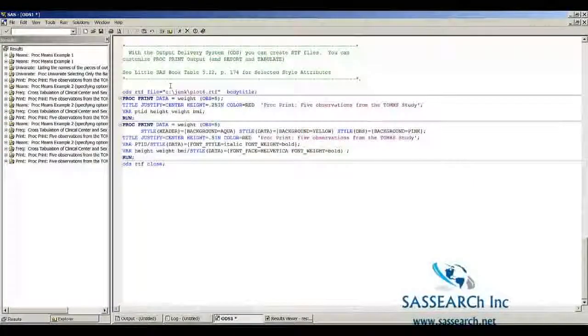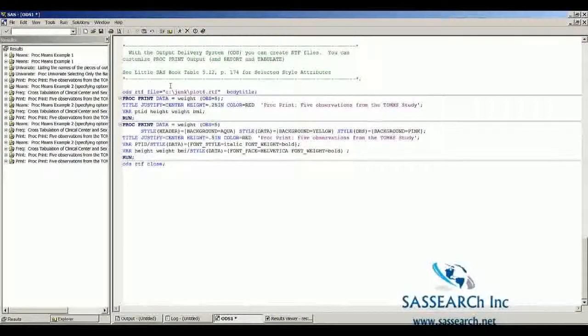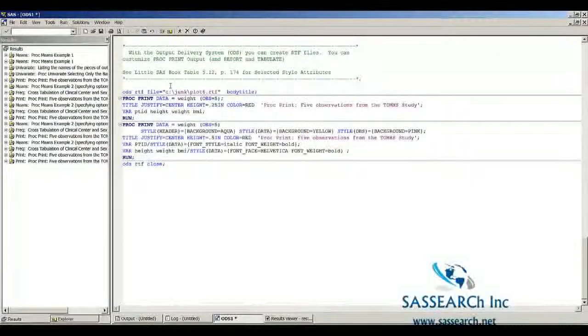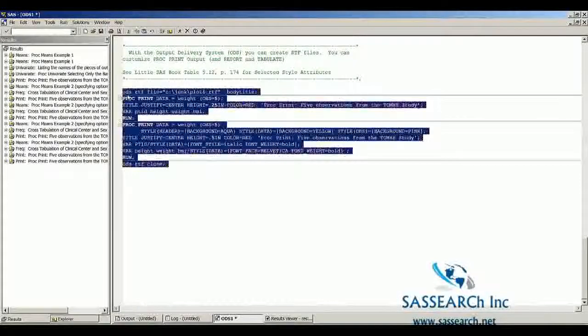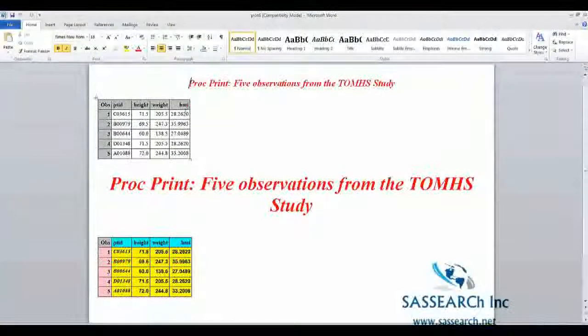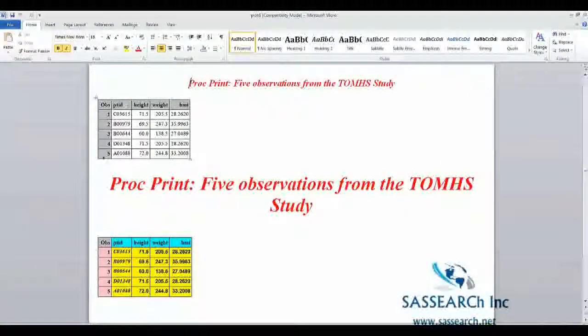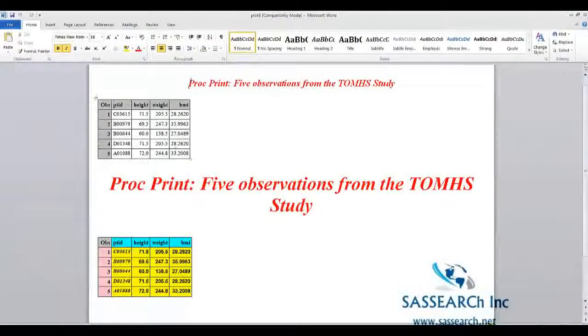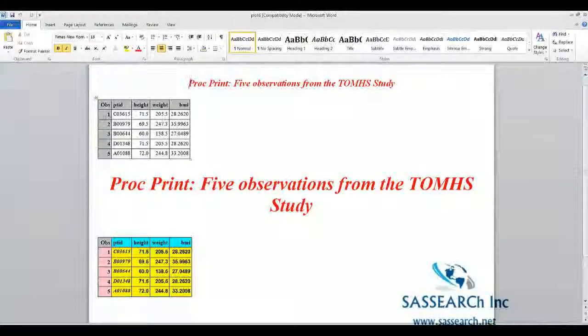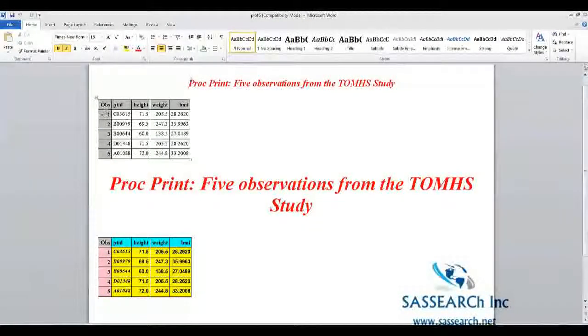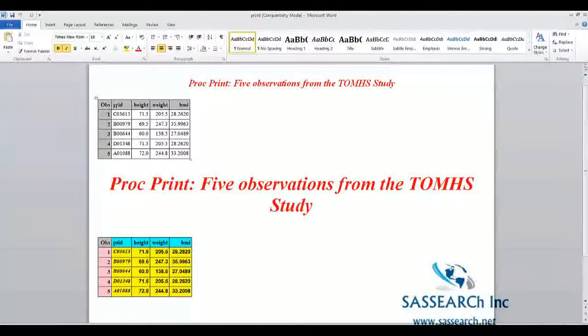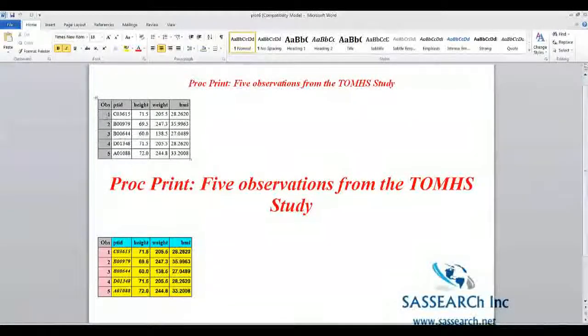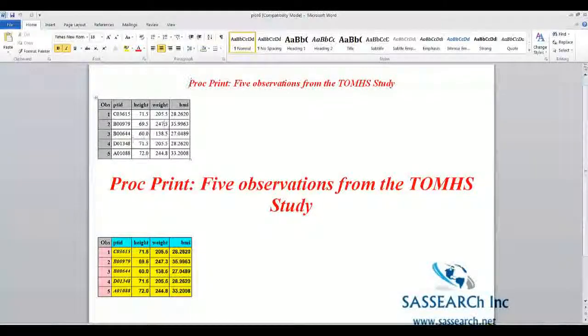Here you can see, this is how the output looks with no options. Actually, this is the RTF default. If you did not have any style equals, this is how the RTF file would look.